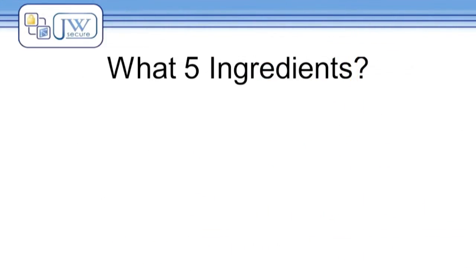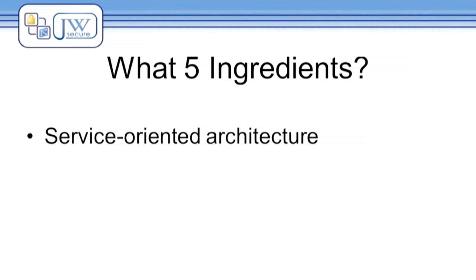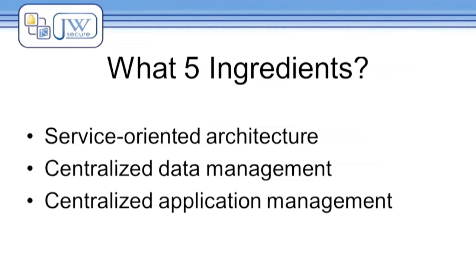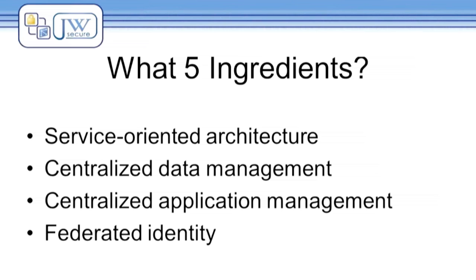With that in mind, these are the five ingredients for a secure cloud deployment. First, service-oriented architecture. Second, centralized data management. Third, centralized application management. Fourth, federated identity. And fifth, getting help.